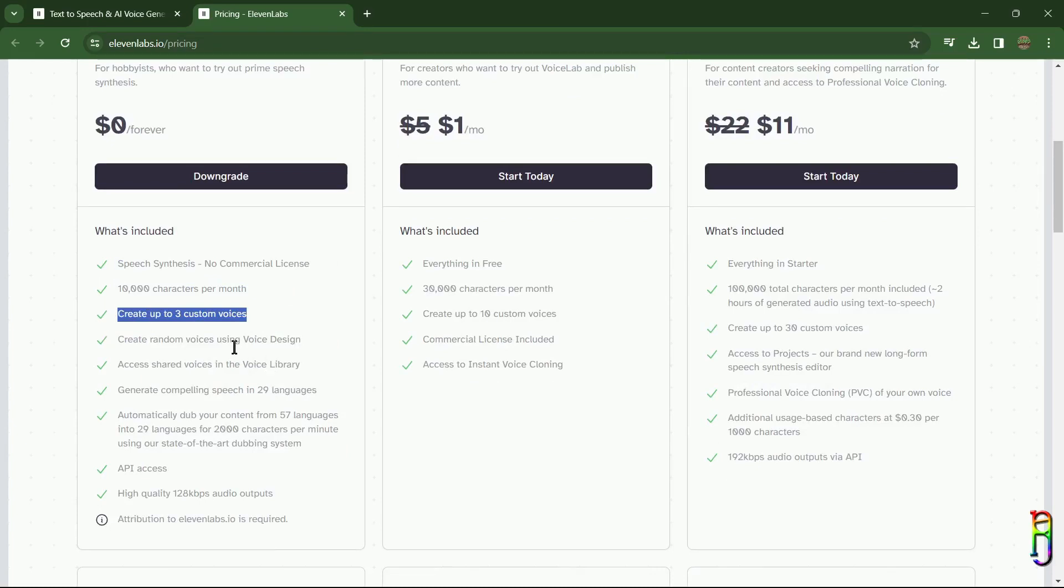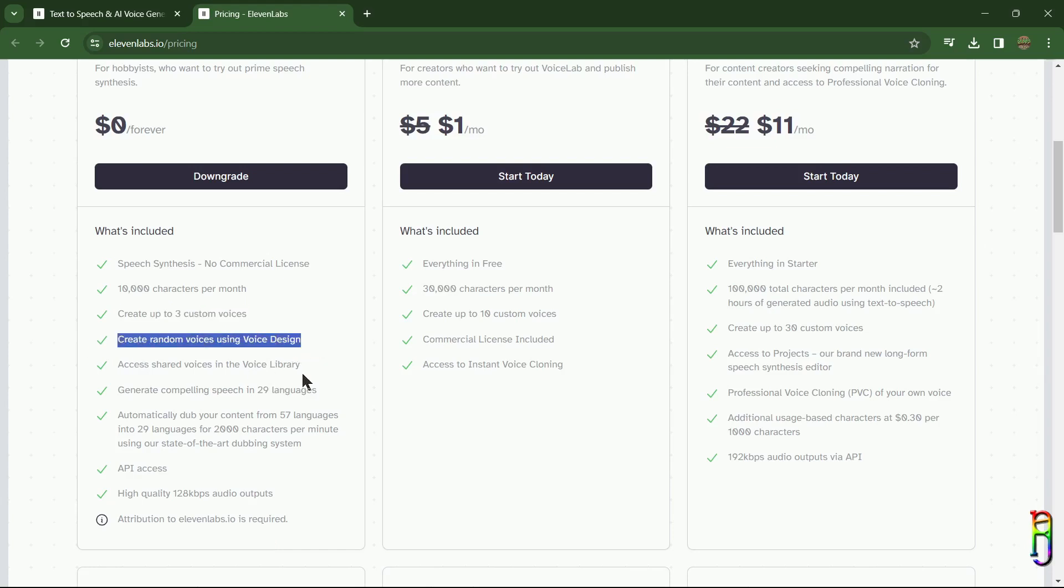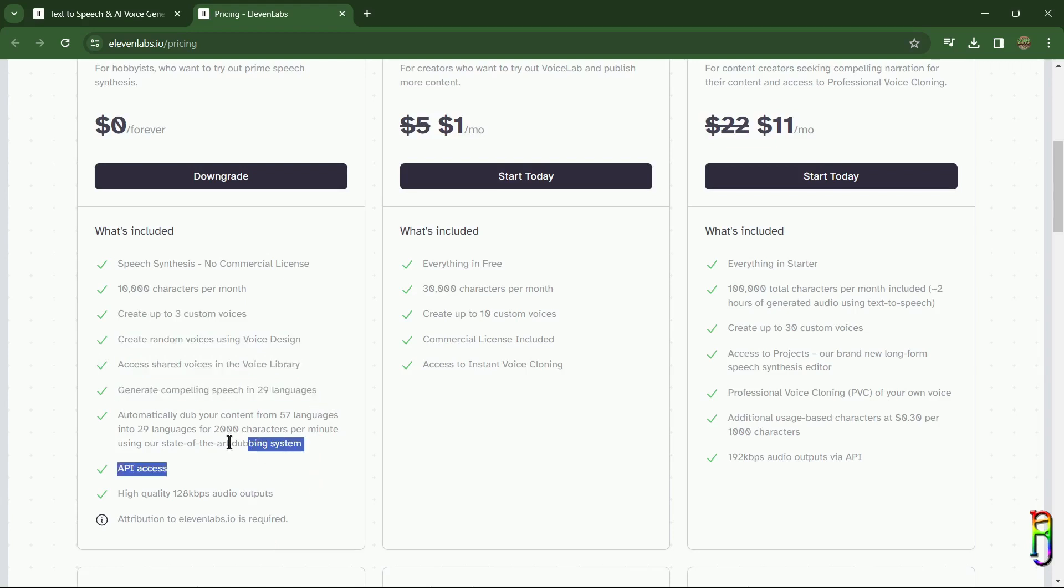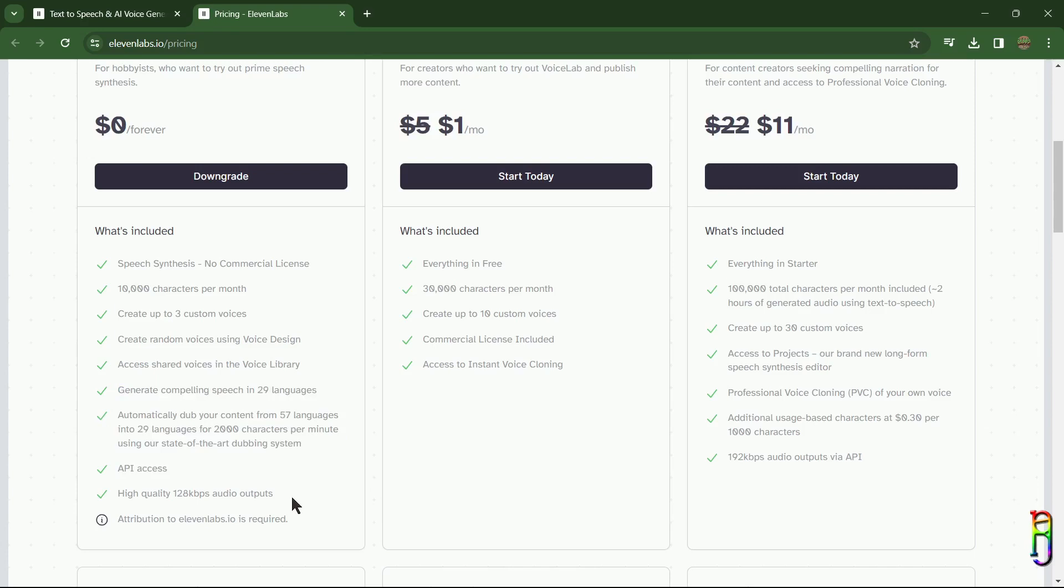voice cloning. You are just creating a voice manually based on some settings. You have access to 29 languages and do the dubbing but only limited to 2,000 characters per minute.